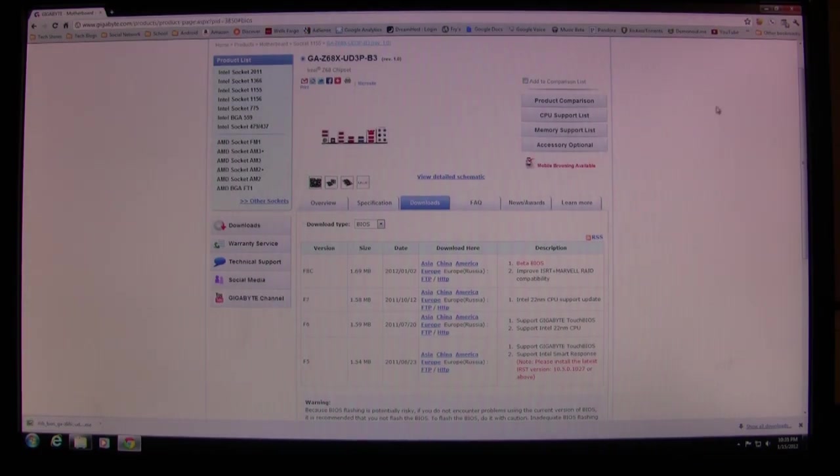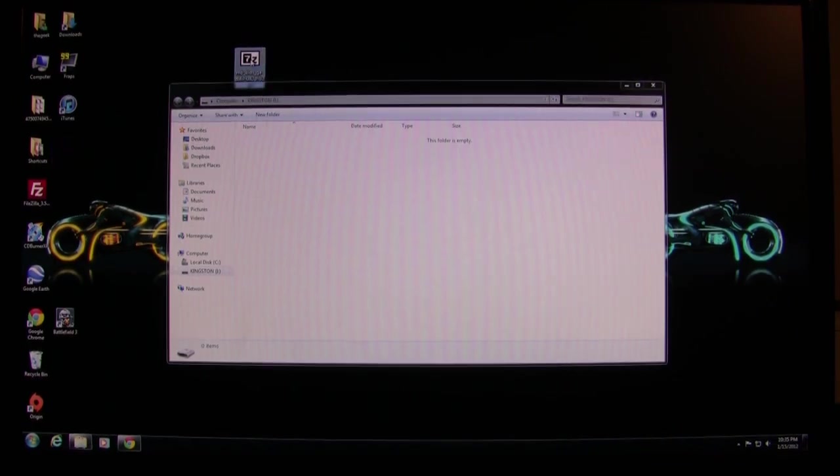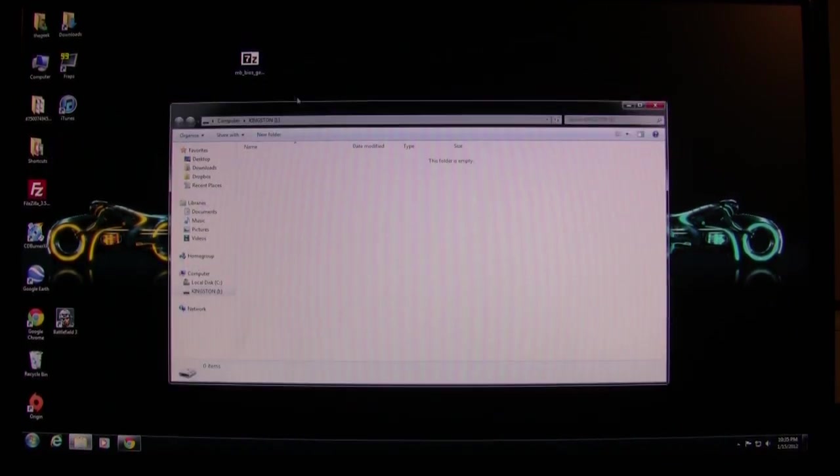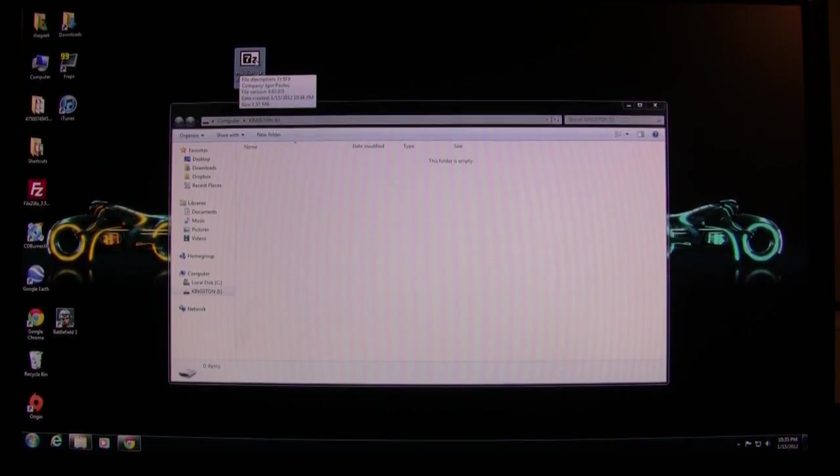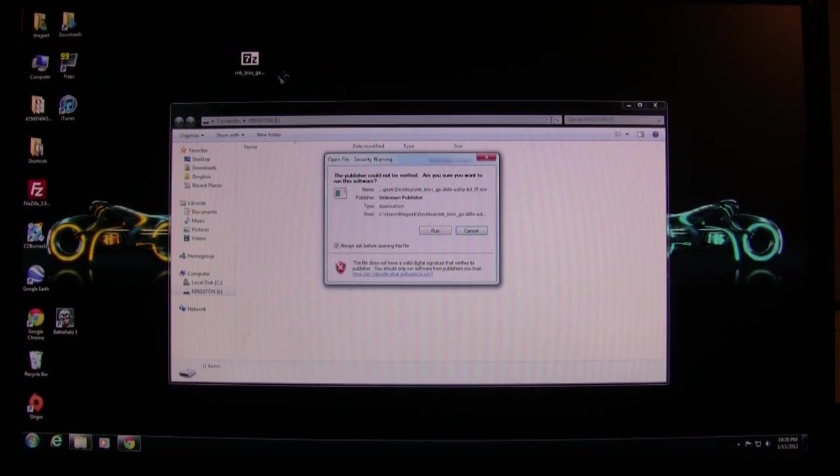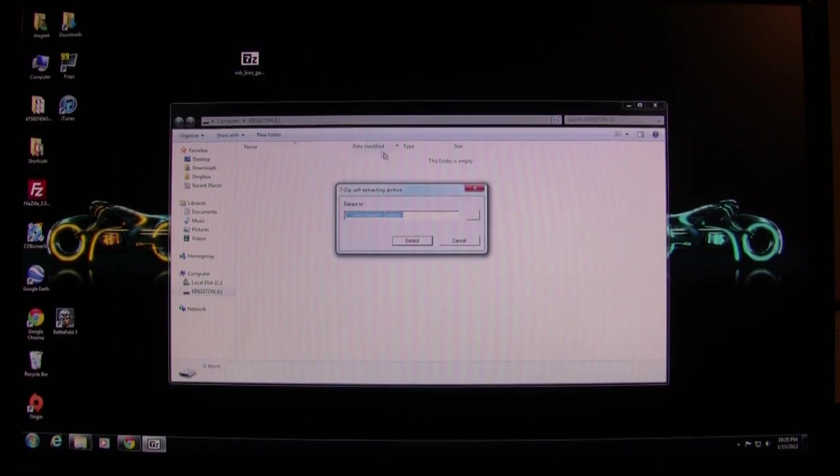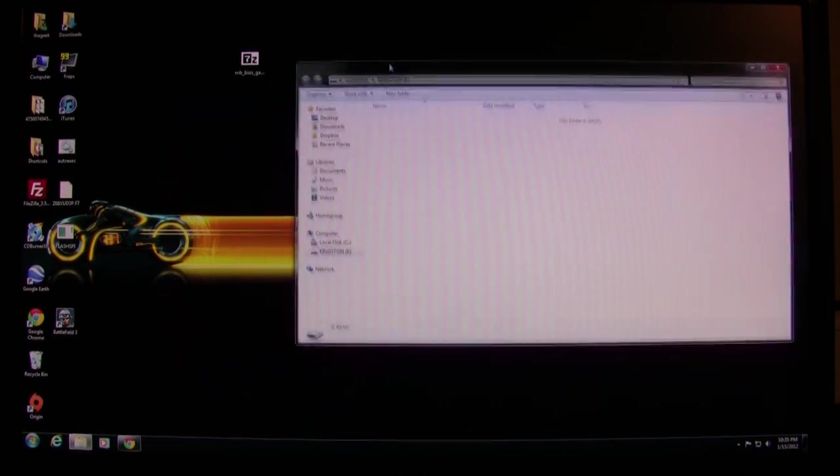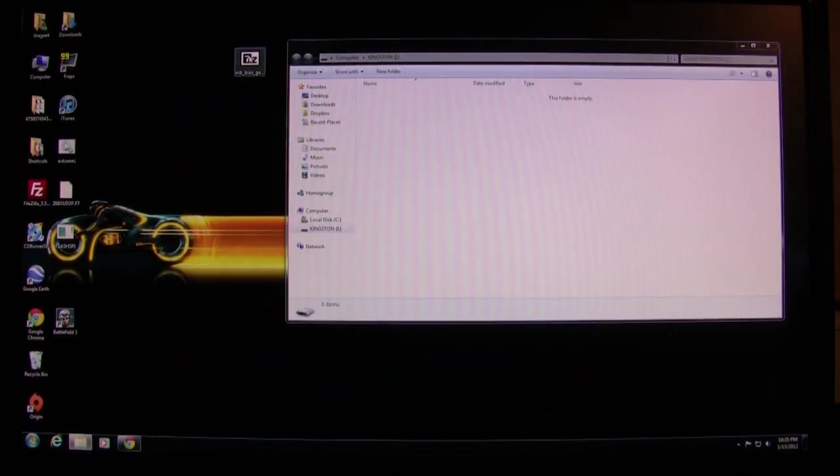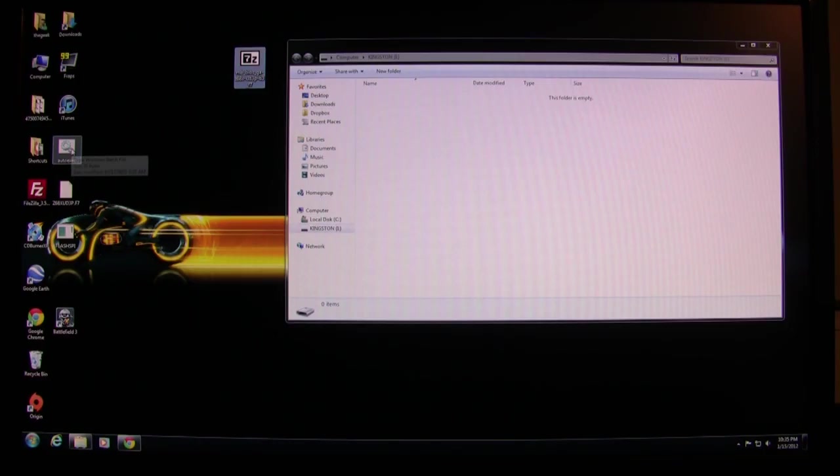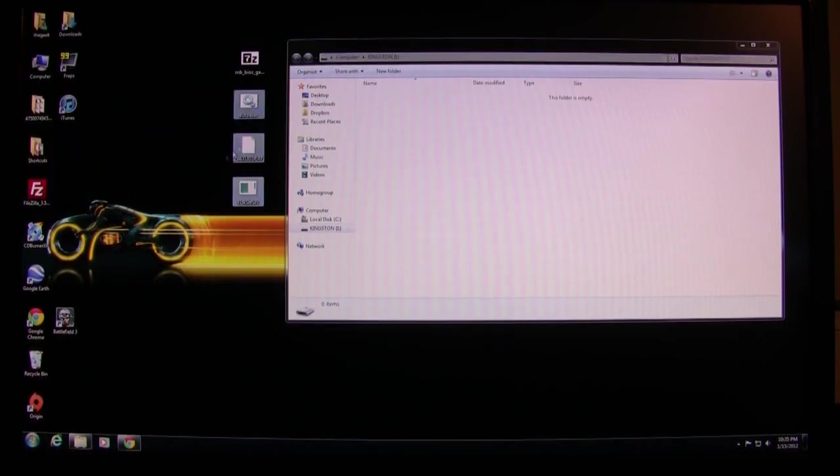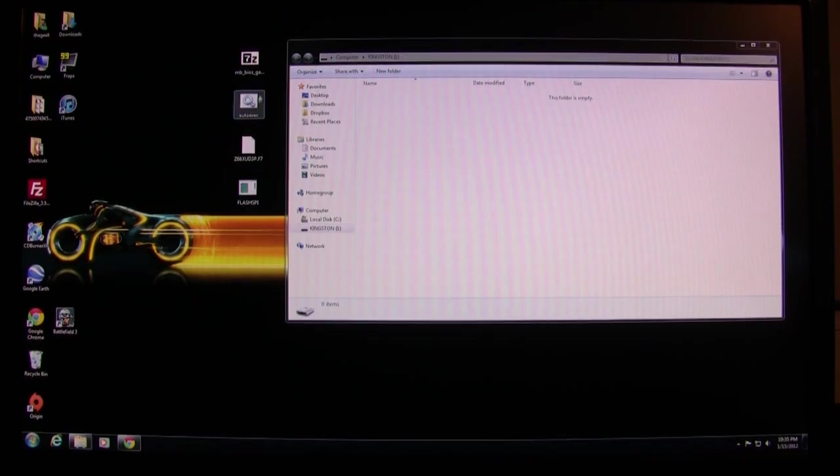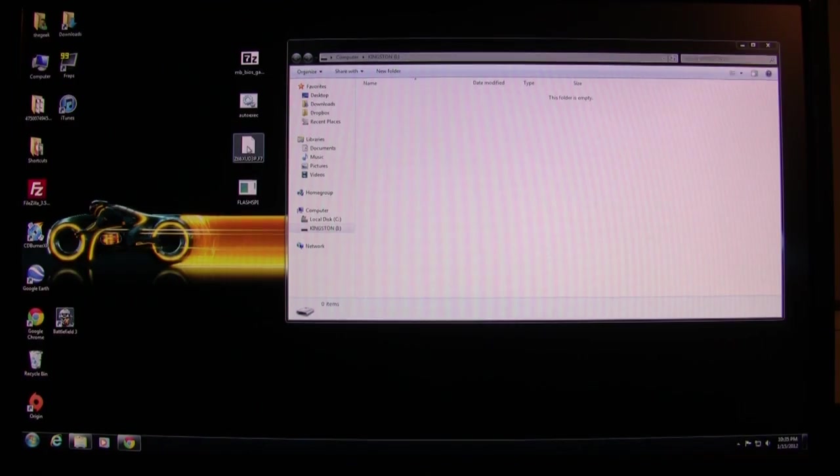The file that it downloads is an executable file, and that doesn't do us any good if you try to copy that onto the thumb drive and go into the BIOS. I'm going to do this the manual way, not this automated system. I double-clicked on it and clicked run, and it unpacked this file here. You can update the BIOS using this auto executable file if you want.